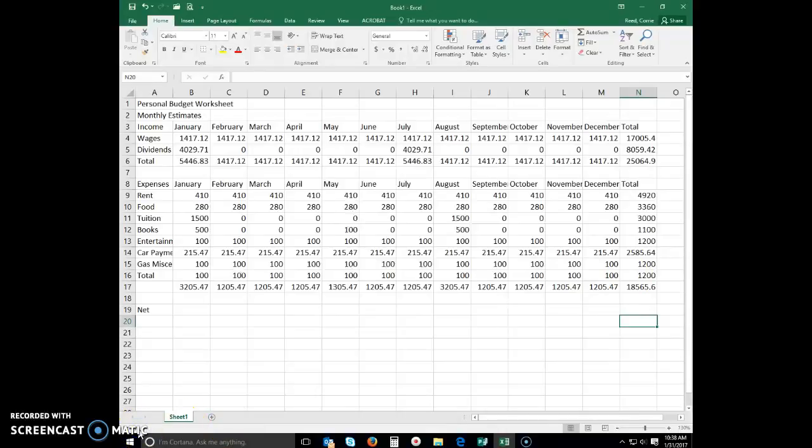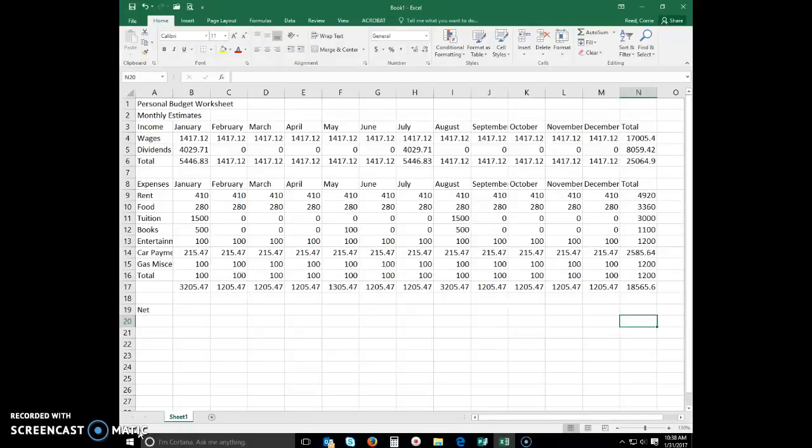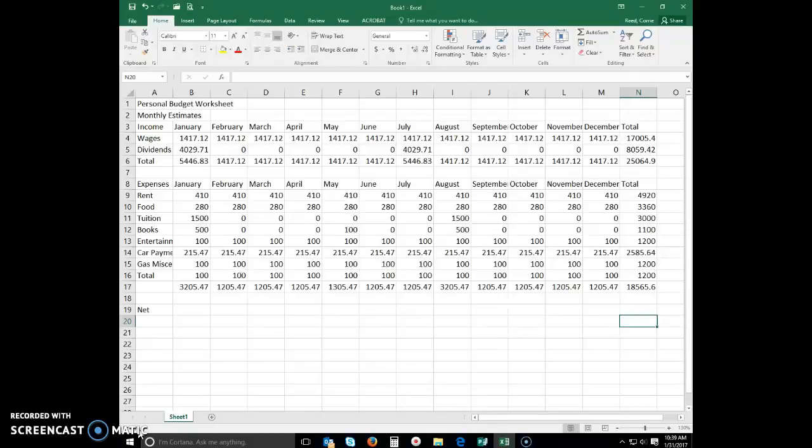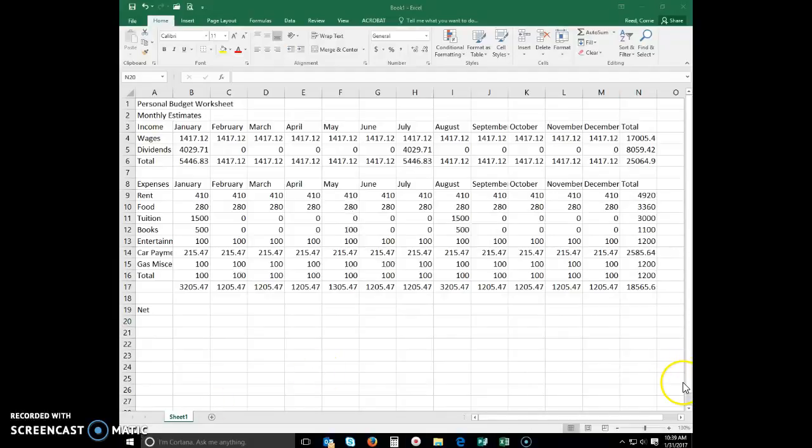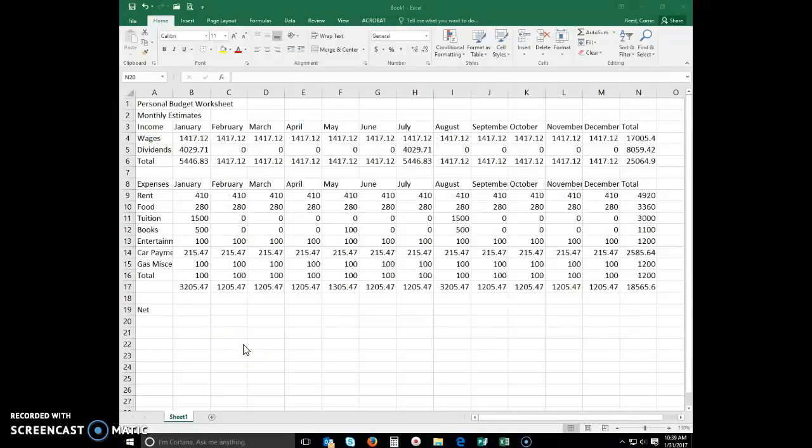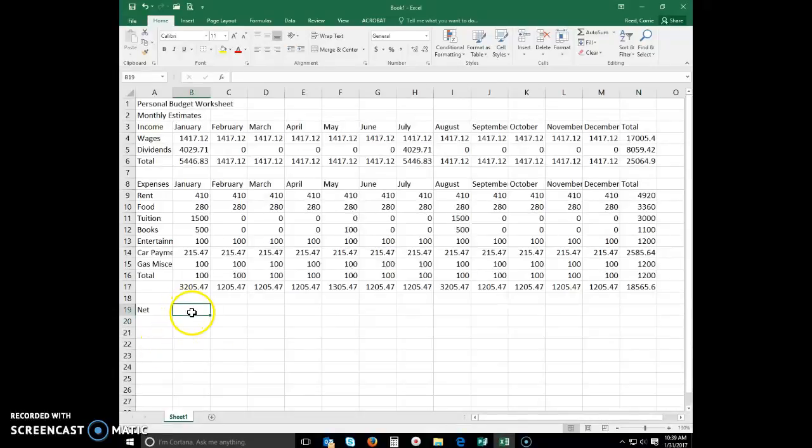Enter a formula using the keyboard. The net for each month, which will appear in row 19, is equal to the income total in row 6 minus the expense total in row 17. The formula needed in the worksheet is noted in the requirements as net row 19 equals income row 6 minus expenses row 17. Let me show you how to enter this formula. We will be using the keyboard this time. So go ahead and select cell B19 to make it the active cell.